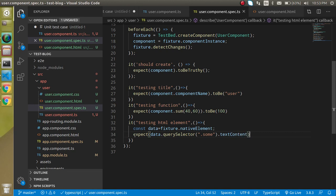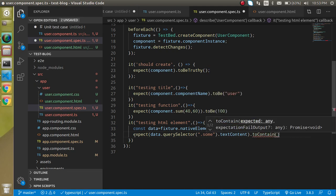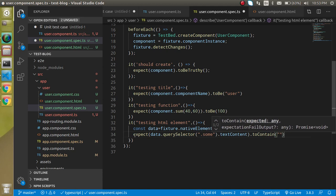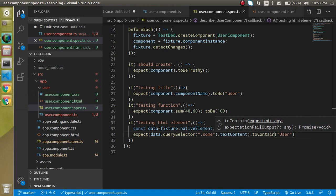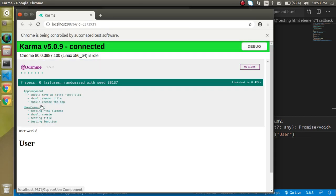Now this is working fine. Let's test it again — this is also working fine. If you still have any confusion regarding test cases in a component, ask me in the comment box. Don't forget to subscribe to my channel and like this video. Bye bye, take care.